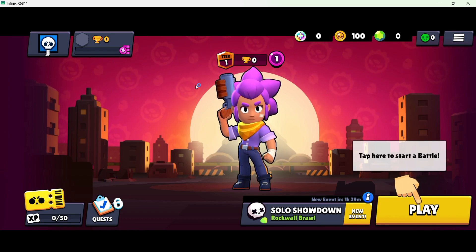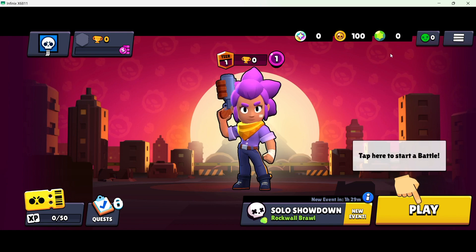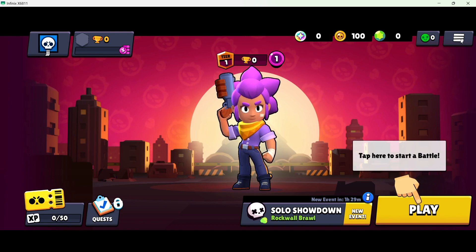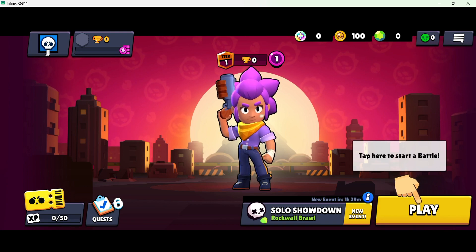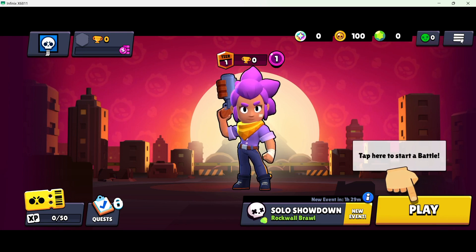Here you can see that I am in the game that is Brawl Stars. You simply need to click on three bars on the top right.